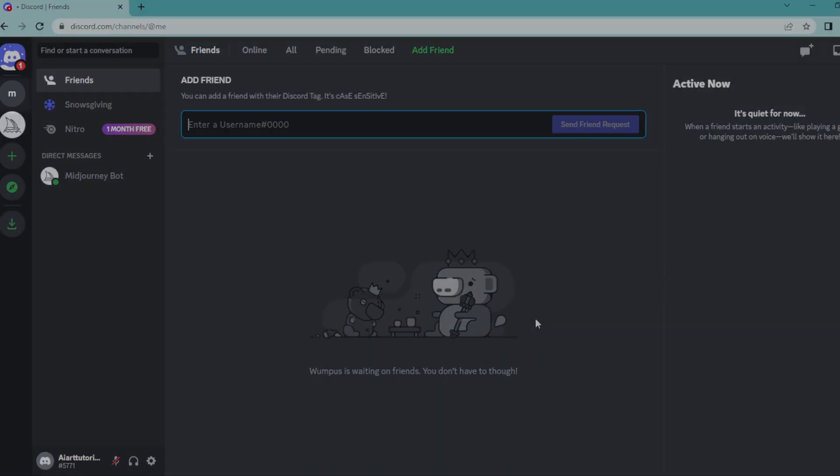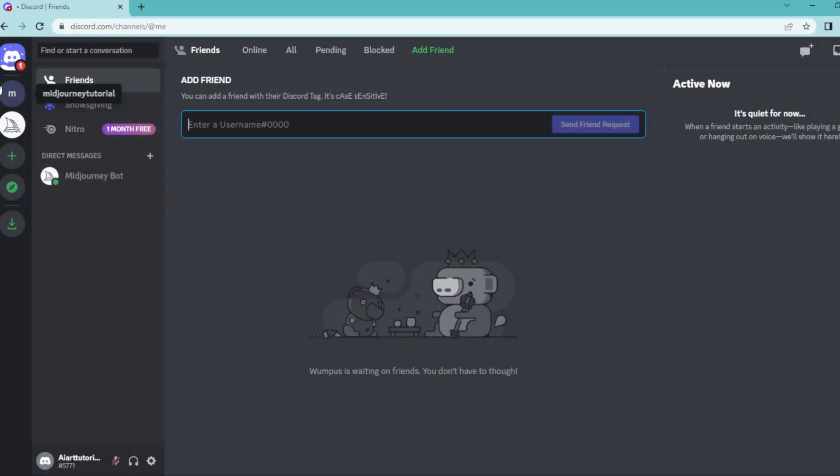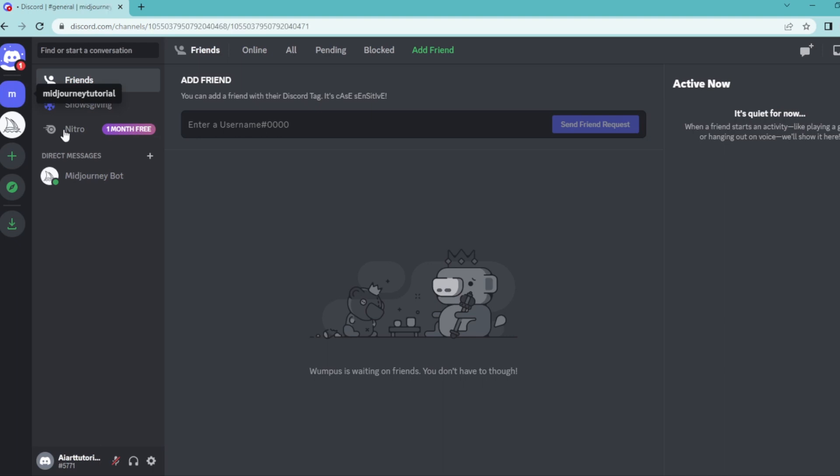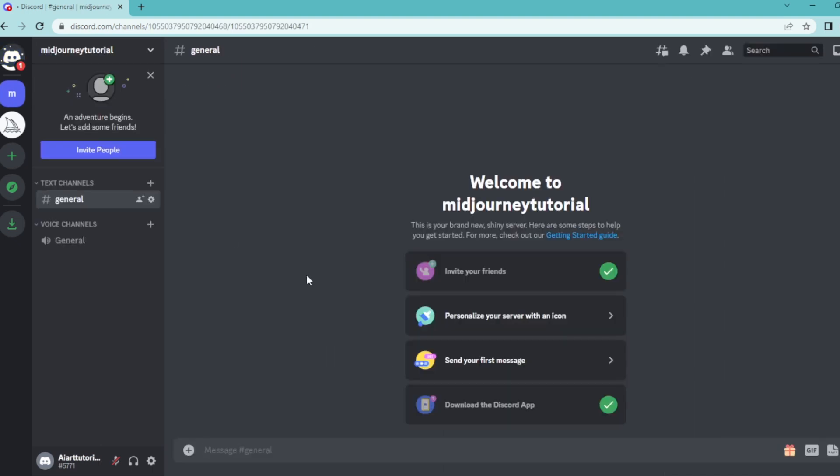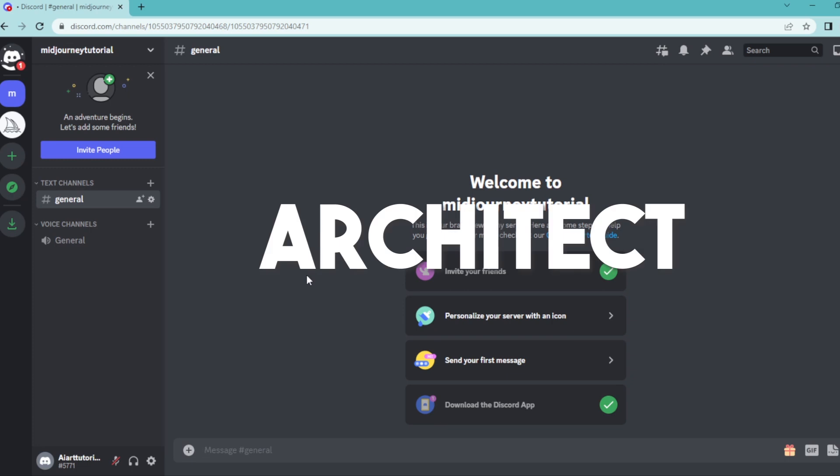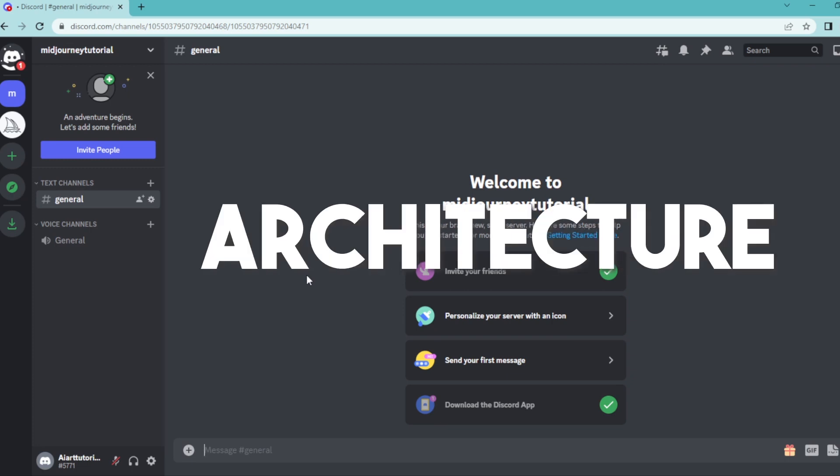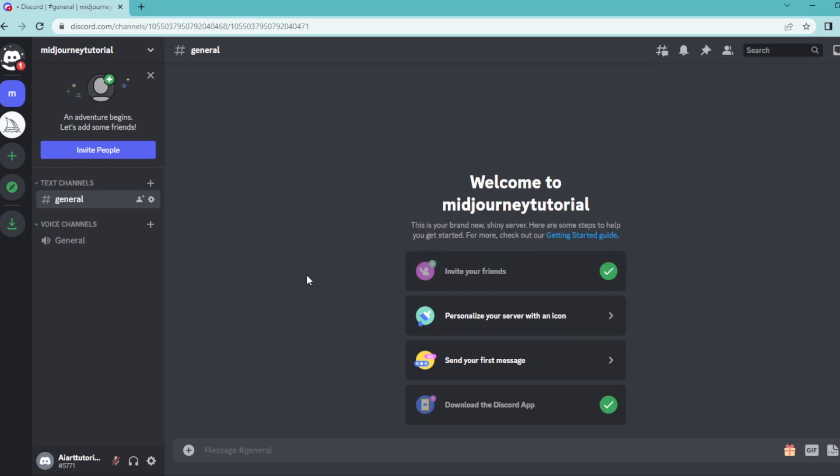On your Discord home page, select a server with a Midjourney bot on it. Before we start, make sure you use the words architect or architecture in your prompt. There will be some slight changes compared to our regular generations, but don't worry, I will show them with an example.